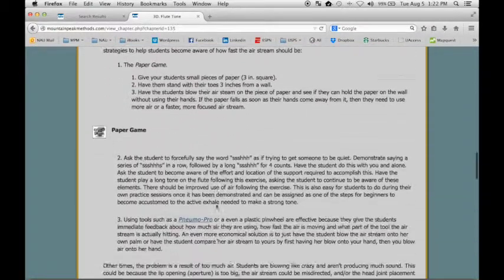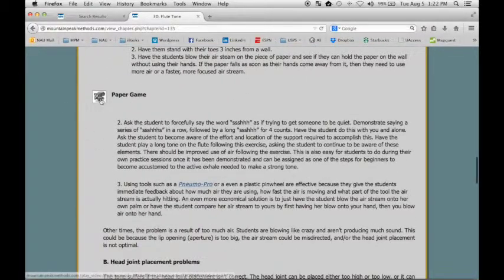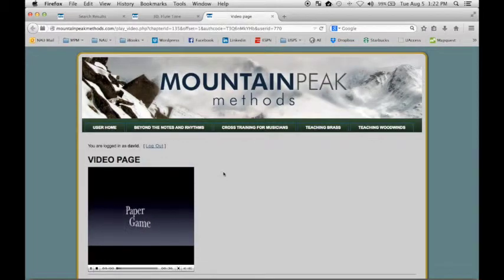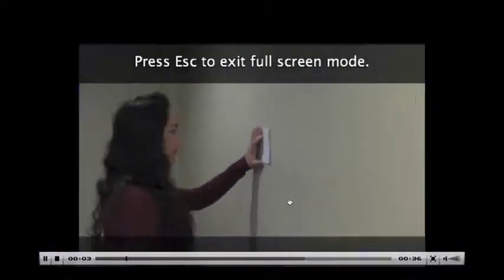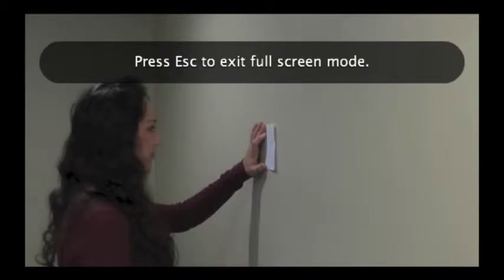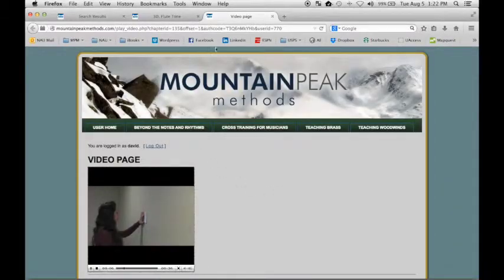As we go down this page, we can see we have a video file here, which you can open up to be full screen by doing that. And then press escape to get out.